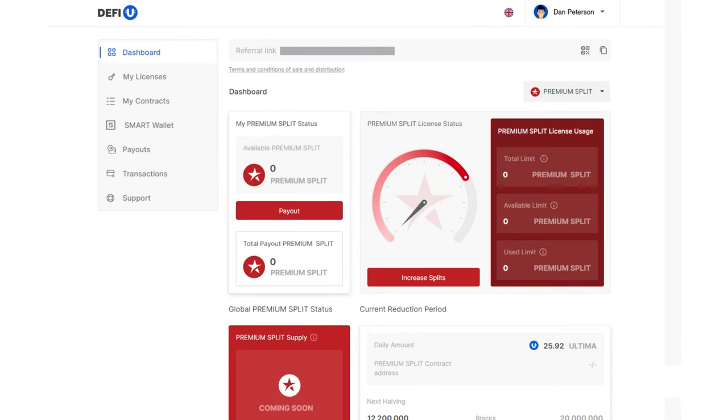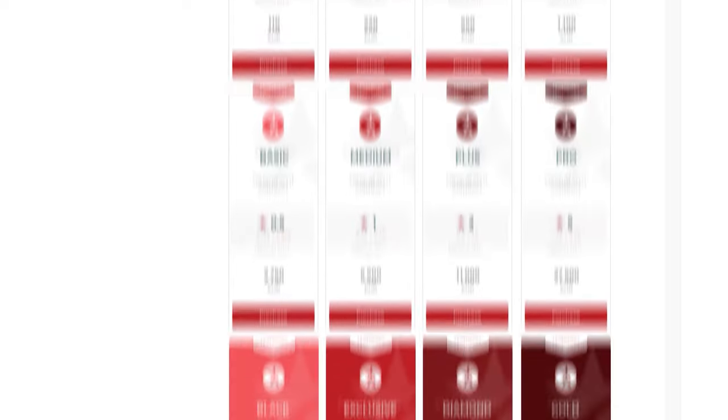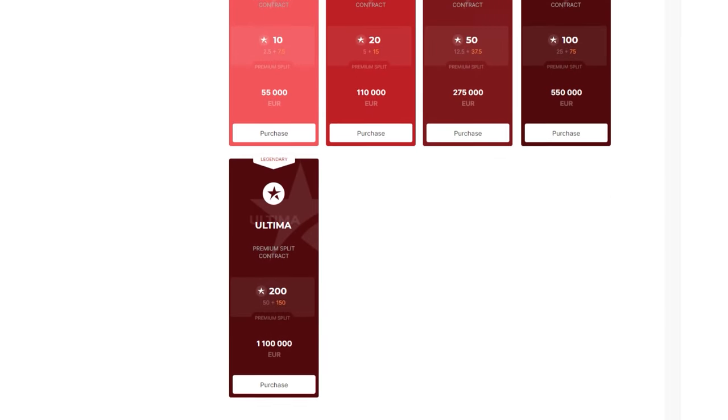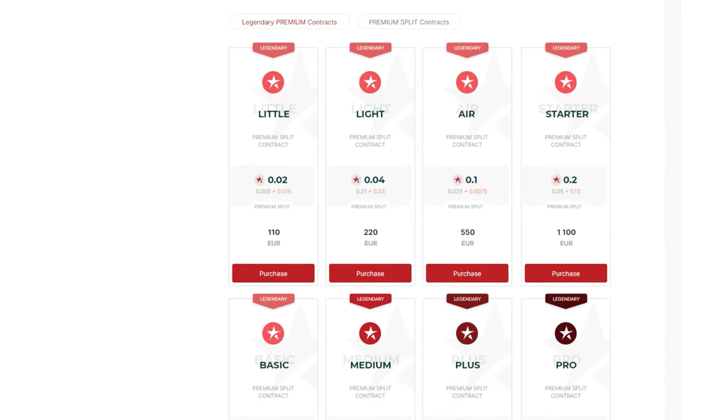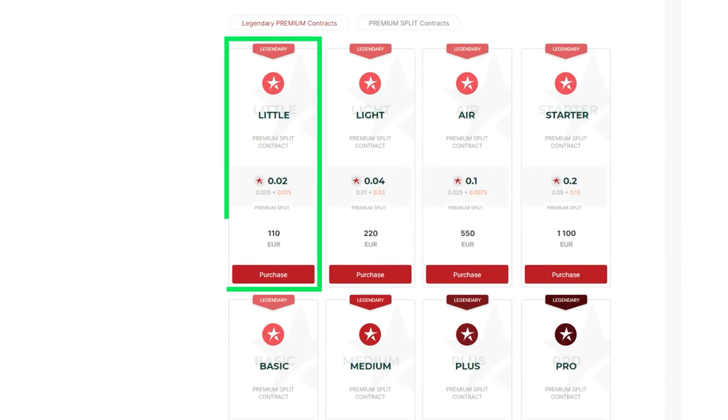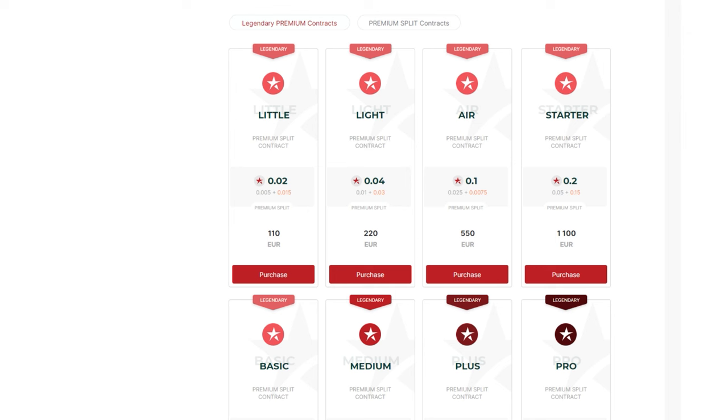By scrolling down the page, you will see a list of available packages for purchase. Select the package that suits you and click on the purchase button.